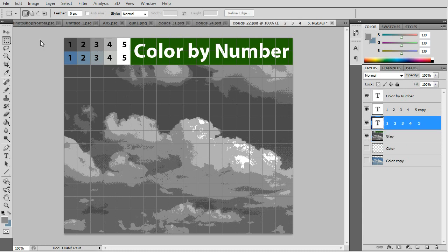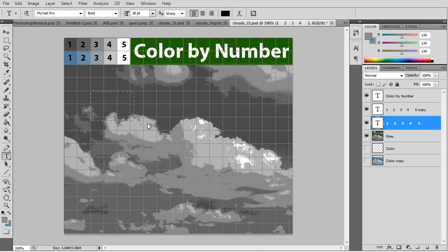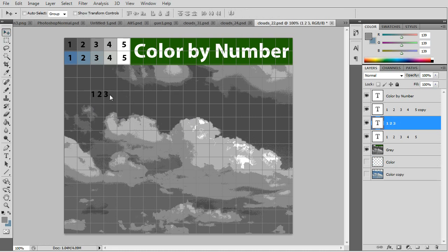All you need to do is add the numbers, which you would do with the text tool. And after you type in the numbers you can use the move tool to move and place the numbers in place.